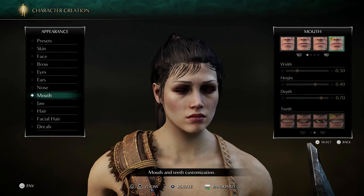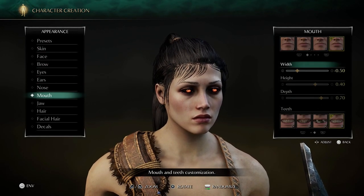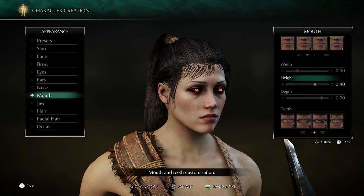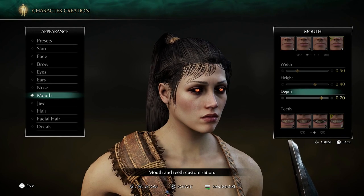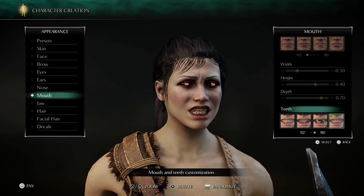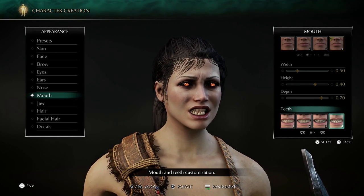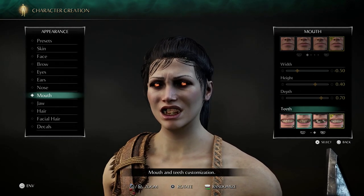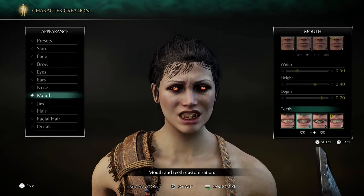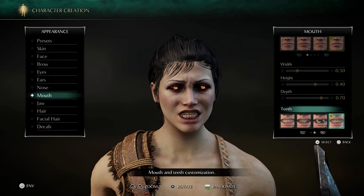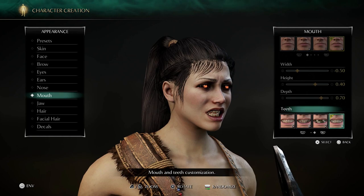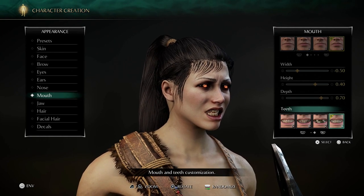For the mouth, mouth number 4: width minus 0.5, height 0.4, depth 0.7. For the teeth, it's really up to you — you can go normal teeth or something more extreme. It's really up to personal preference at this point.